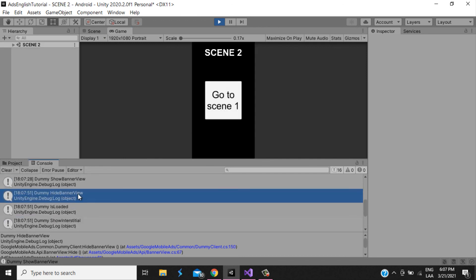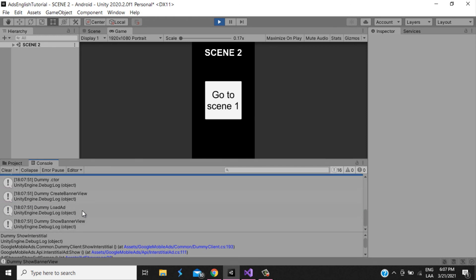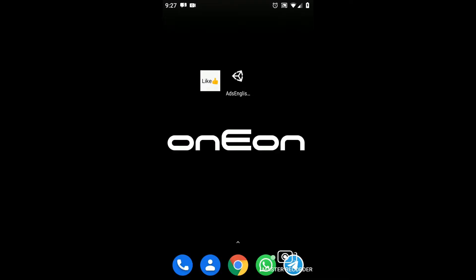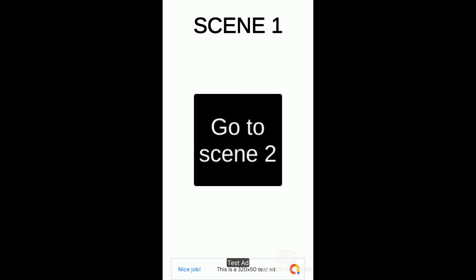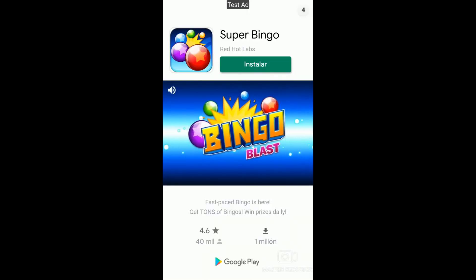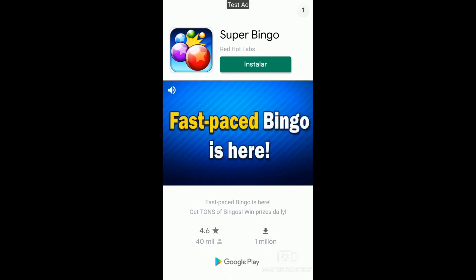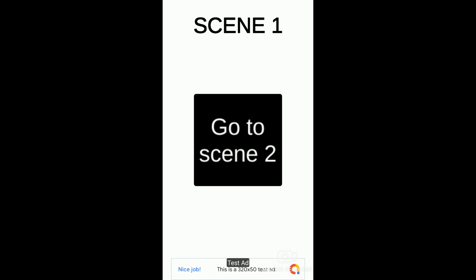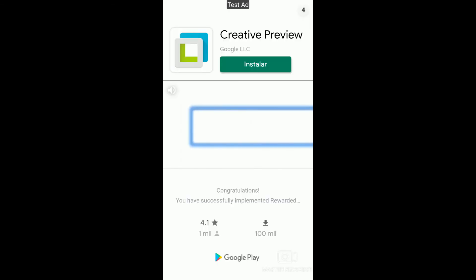Now I'm going to do a test on mobile so you can see it working. We open the app and wait for the ads to load. There it is — that's the banner! We touch the button to go to scene 2 and you can see the interstitial ad. In scene 2 the banner is hidden because we called HideBanner.